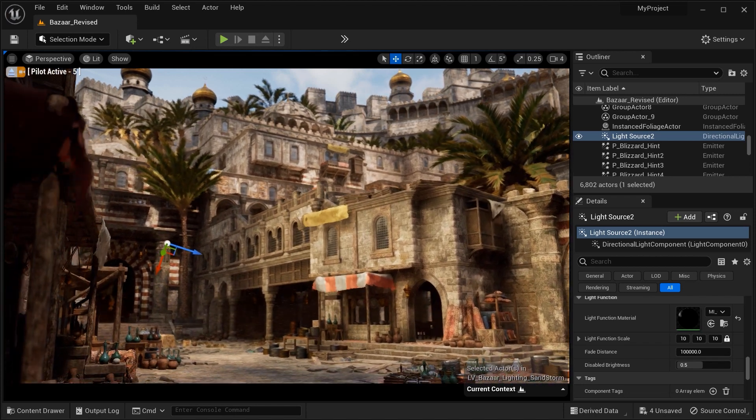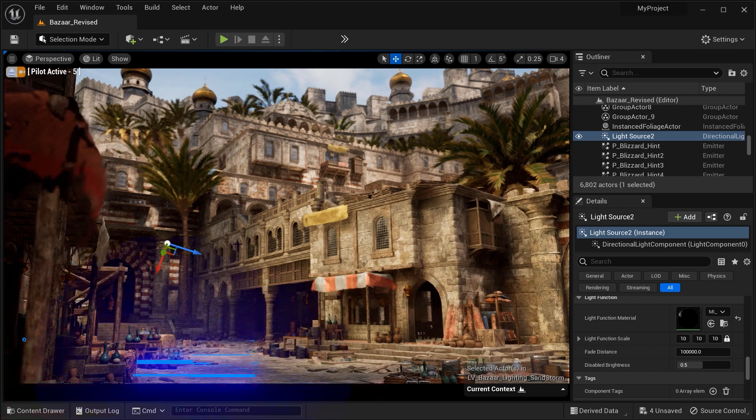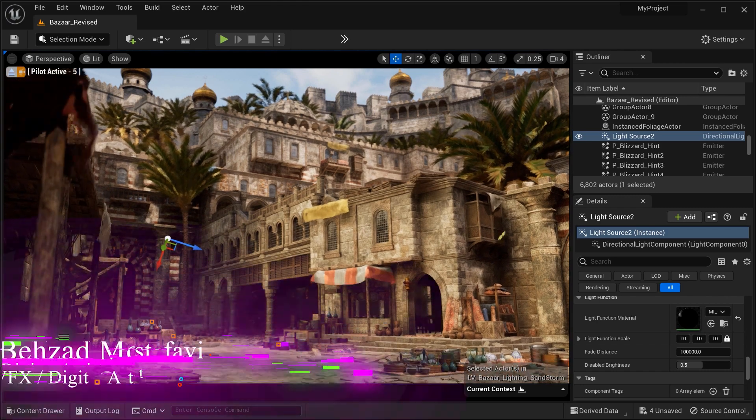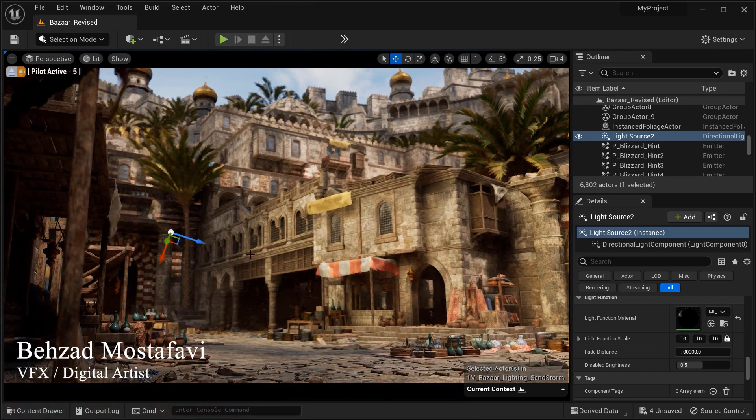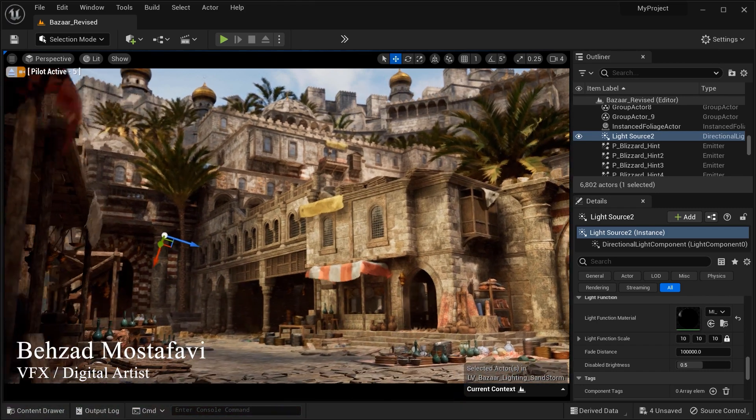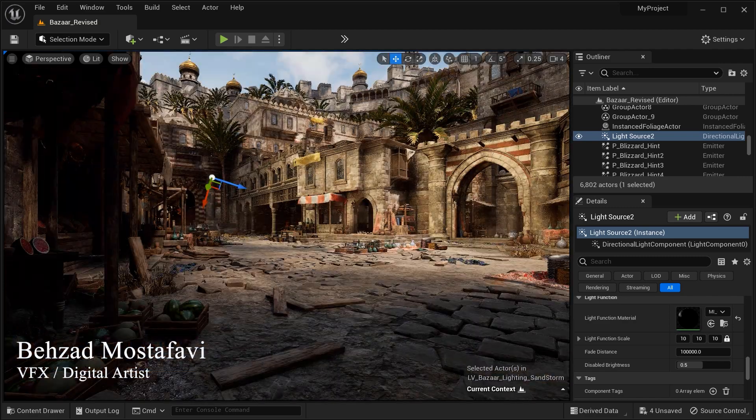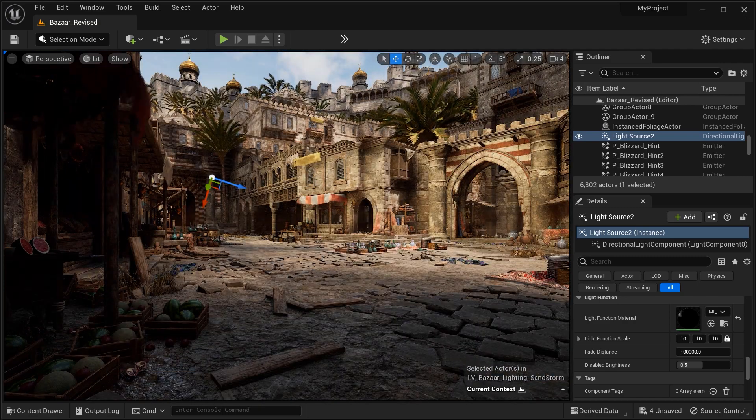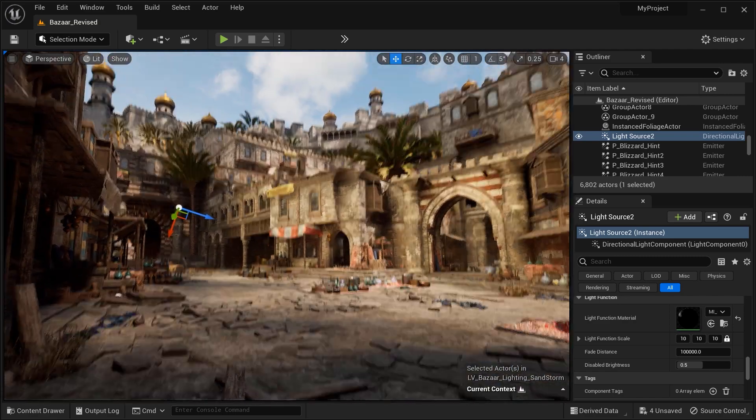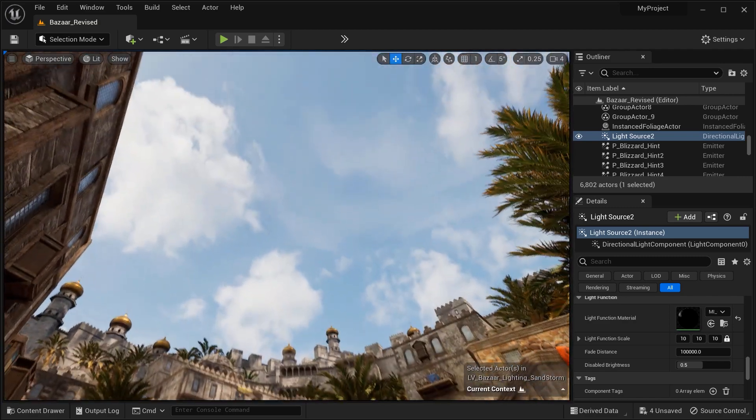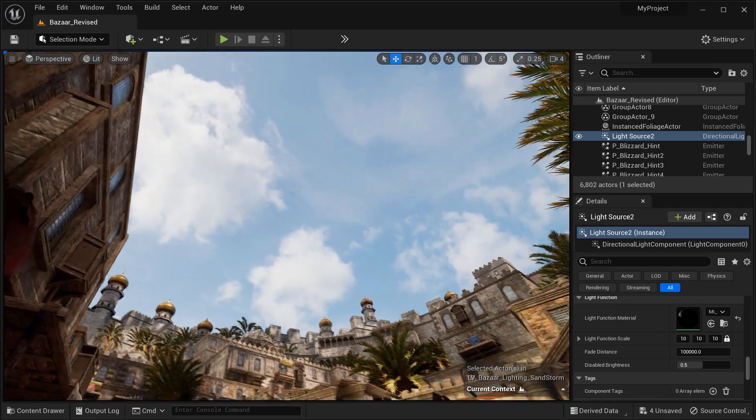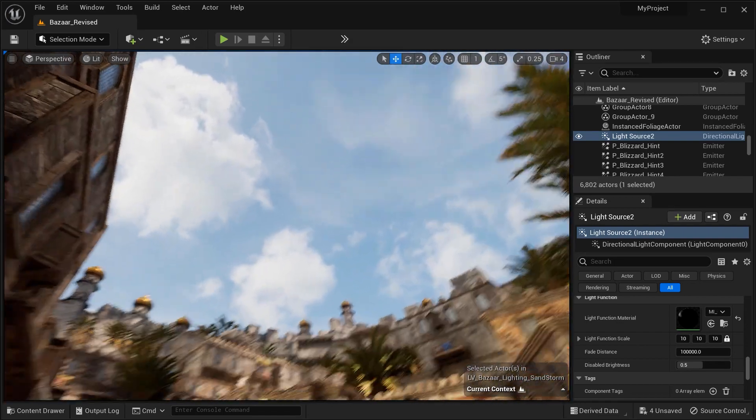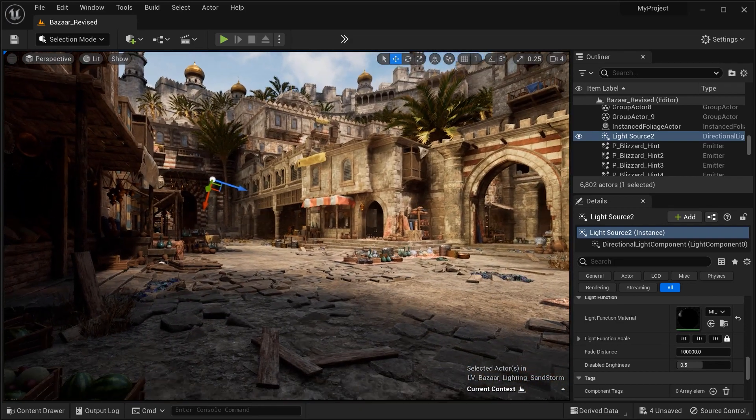When we use an HDRI map in our scenes, it adds depth and realism to our lighting. However, there is a common challenge we encounter: the direction of light fails to recognize the clouds in the map, resulting in the absence of dynamic and immersive shadow effects.